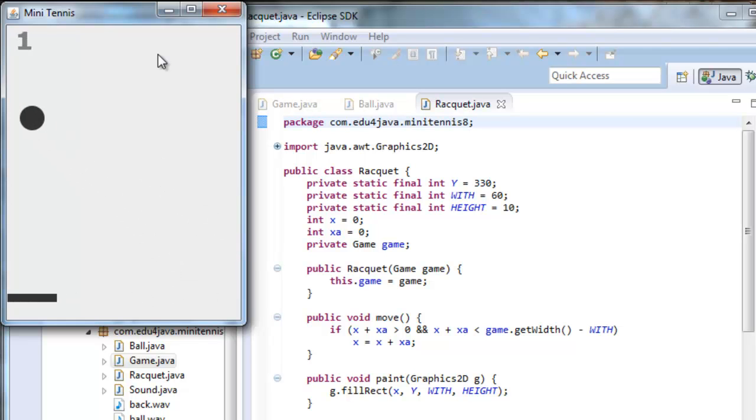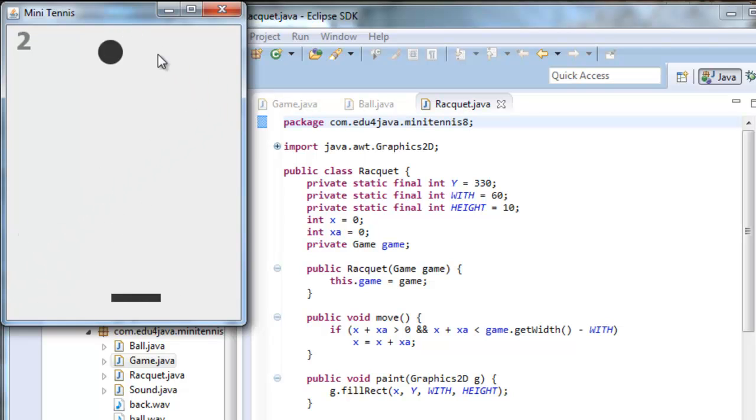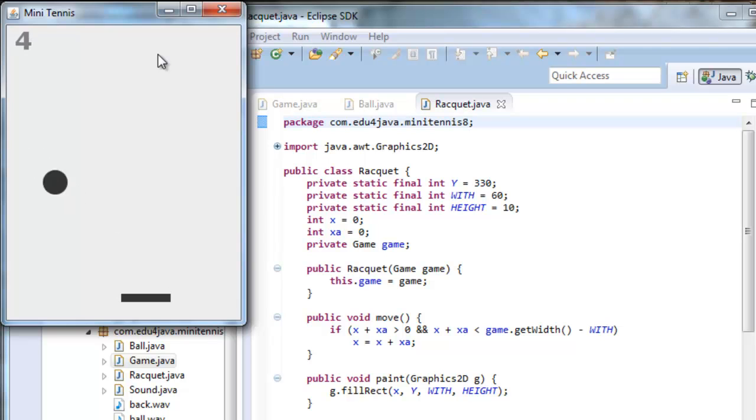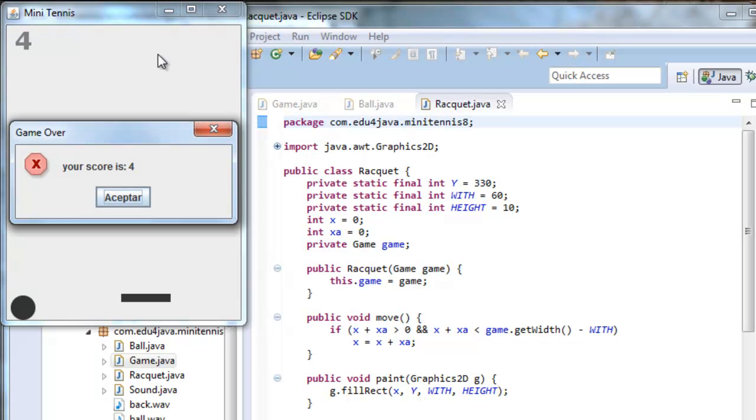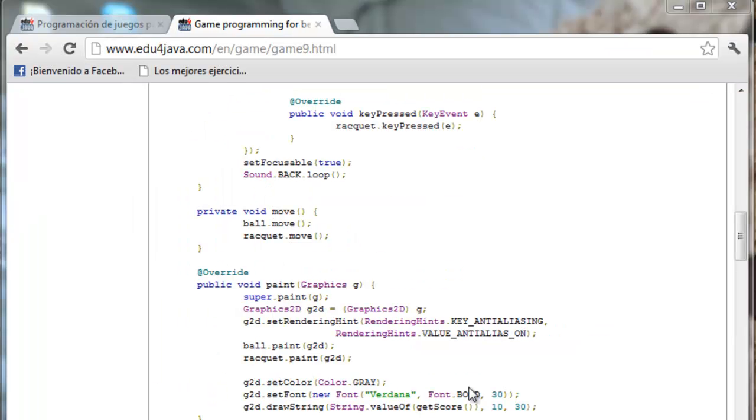You can see that the punctuation is increasing and that the speed is getting faster. Your score is 4. Accept.